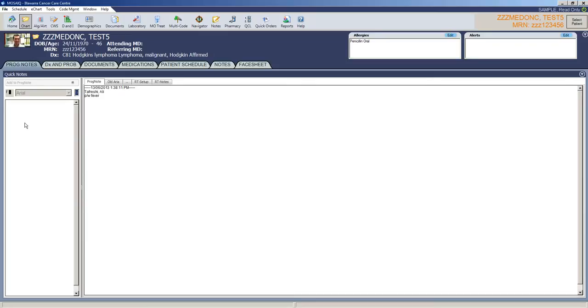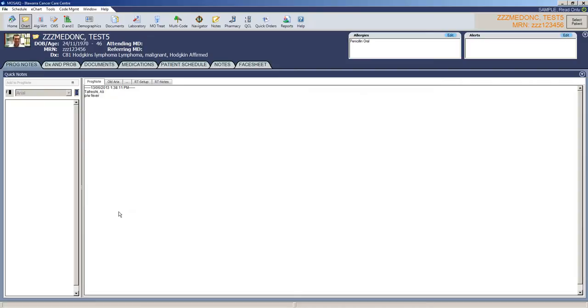So progress notes are exactly that as per the paper notes or in PowerChart. If there are progress notes they will be here, be it from oncologists, nurses, dieticians, any other allied health will have progress notes in here.